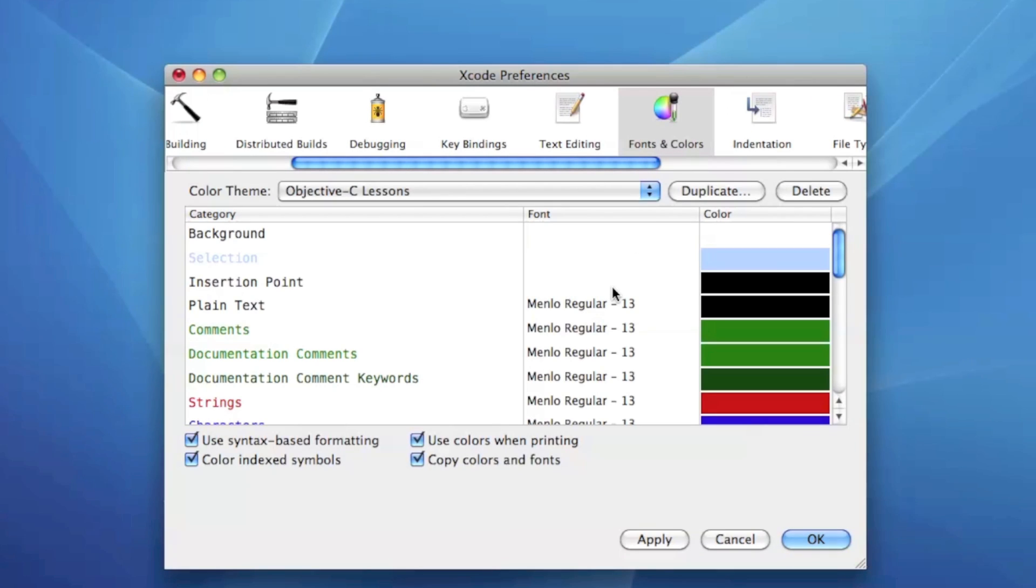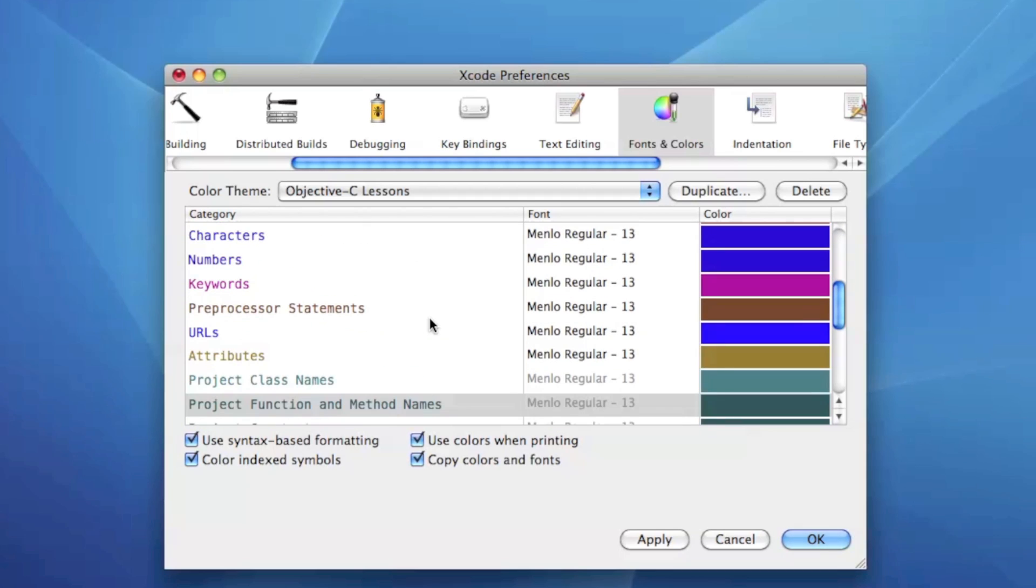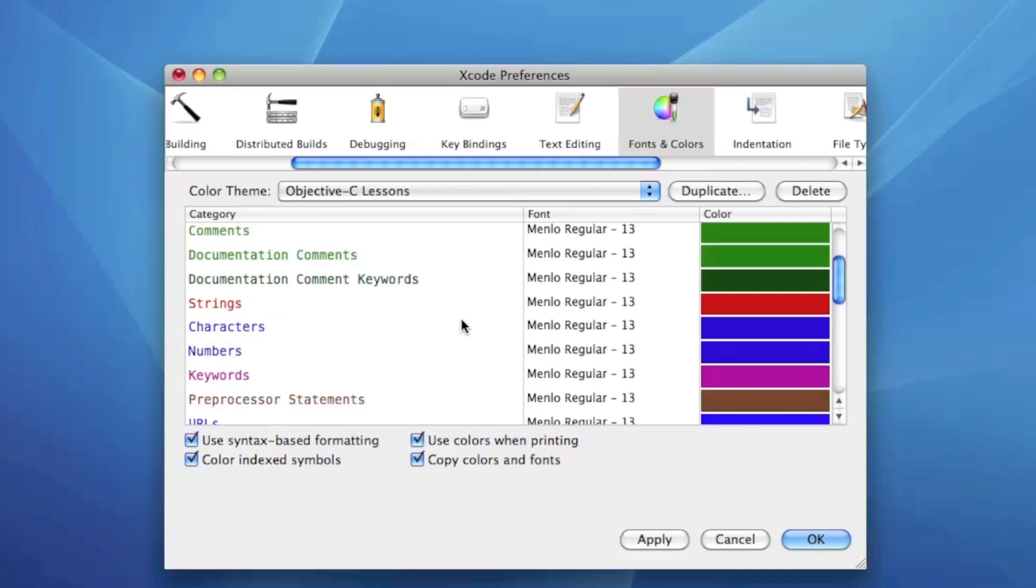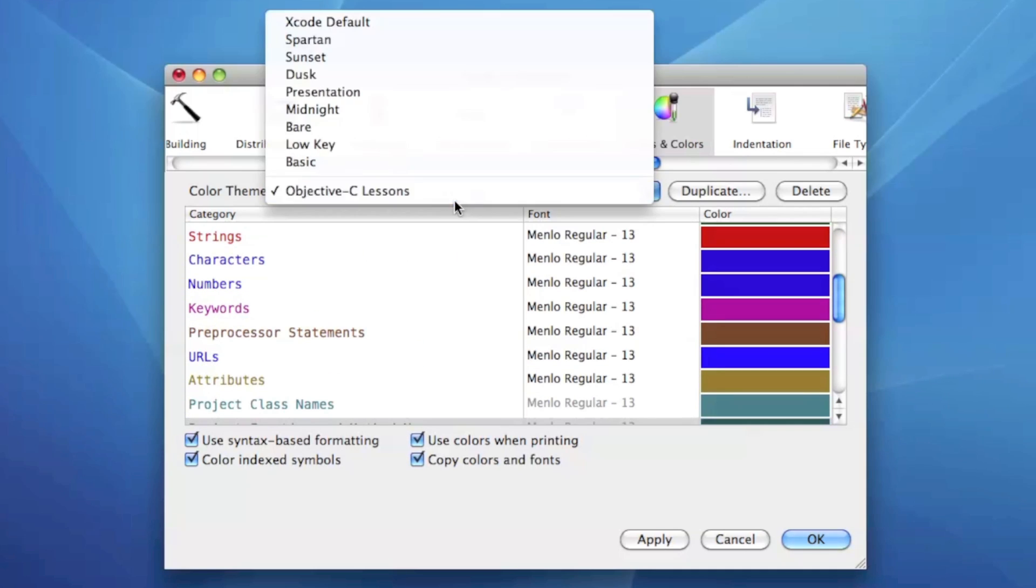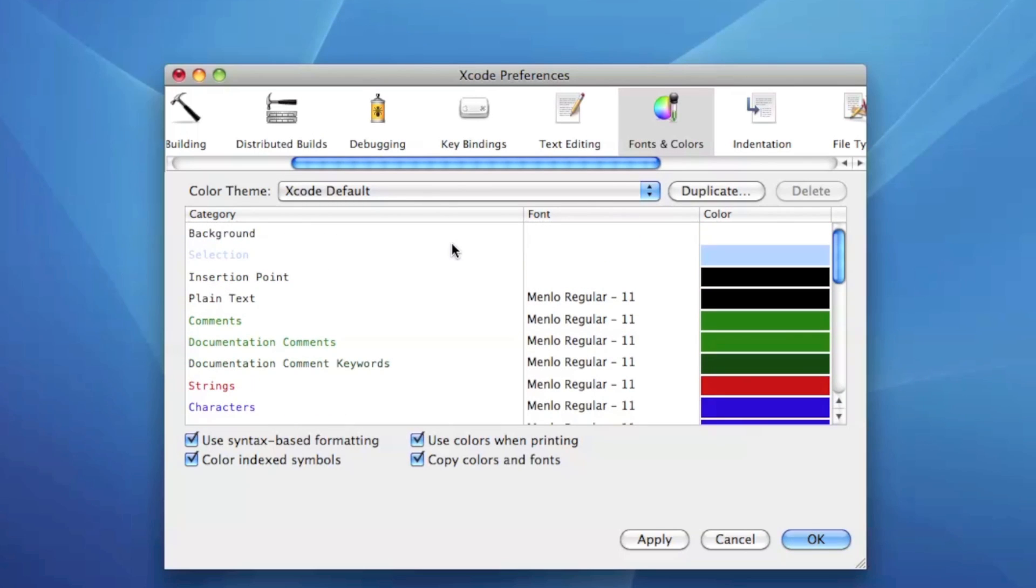Now the next one I'm going to go over is fonts and colors, and this is a really cool category because you can actually create your own font schemes. Right here I have one I call objective-C lessons and it's a little bit bigger font so when I do the recordings it's a little bit clearer for you guys. Now let's say I like this Xcode default one and I'm not going to be doing a recording, just going to be coding something that I've been working on, you just hit apply.